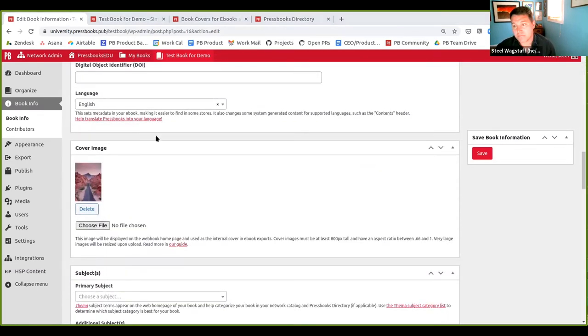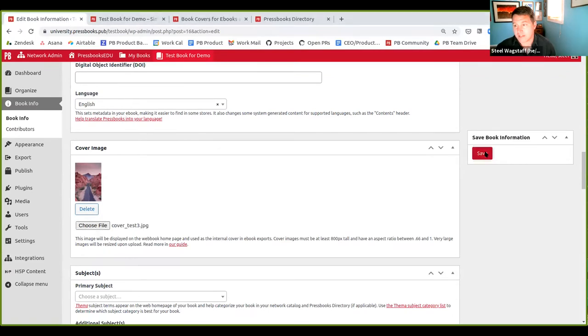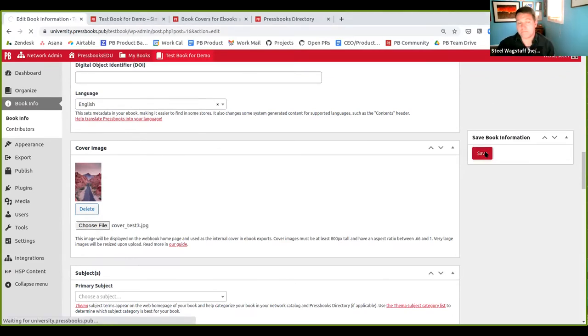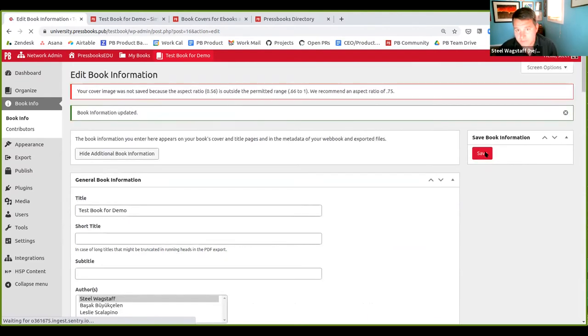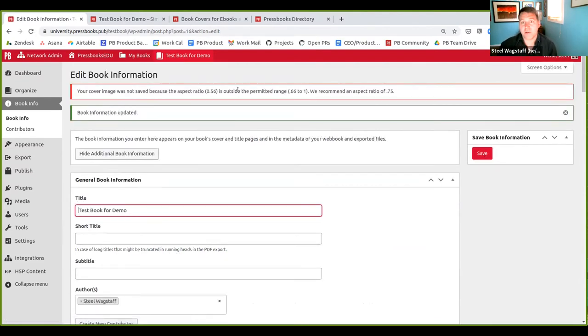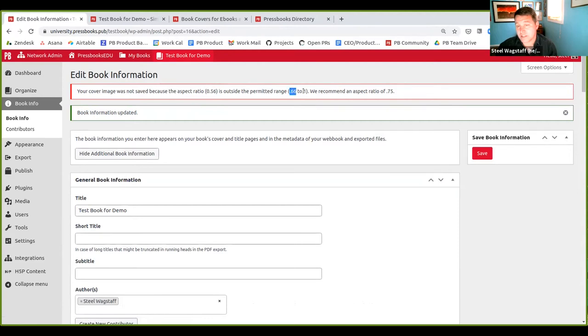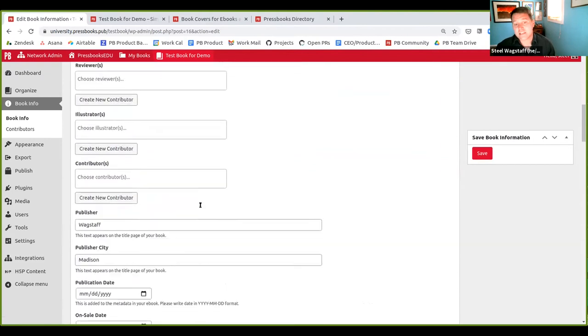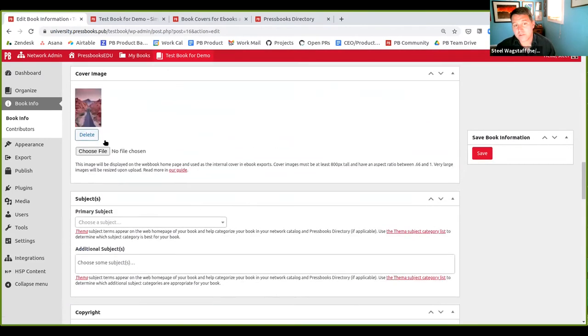Now I'm going to do the same thing, but the image is going to be much taller than it is wide. So again, this is also a bad cover image because it's too narrow. And we'll see a similar aspect ratio error, except that it's telling me, oh, it's 0.56. It needs to be at least 0.66 to be validated. So in these cases, none of those cover images were saved and it just stayed with the last one I had.